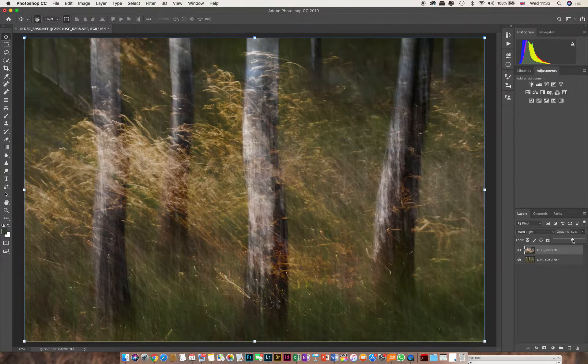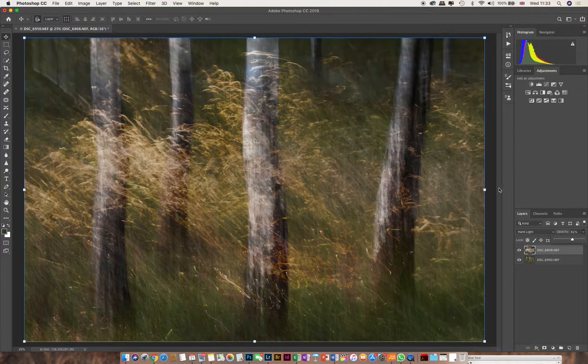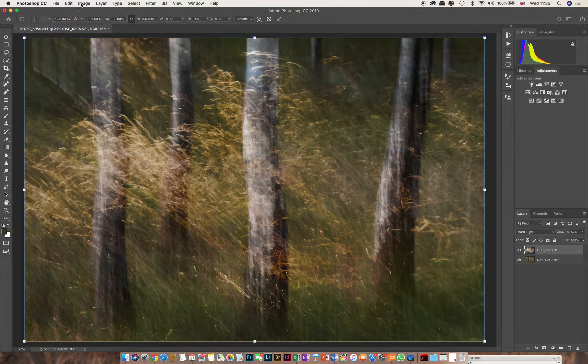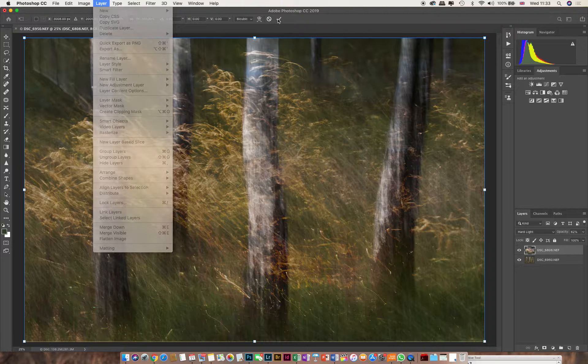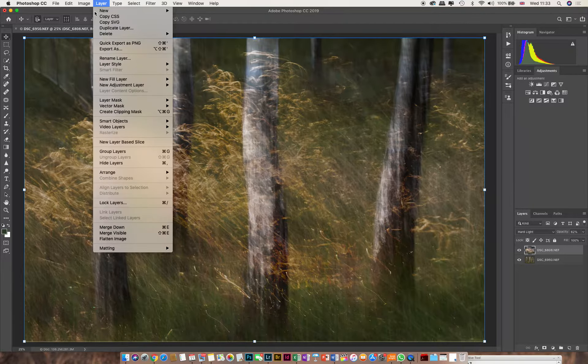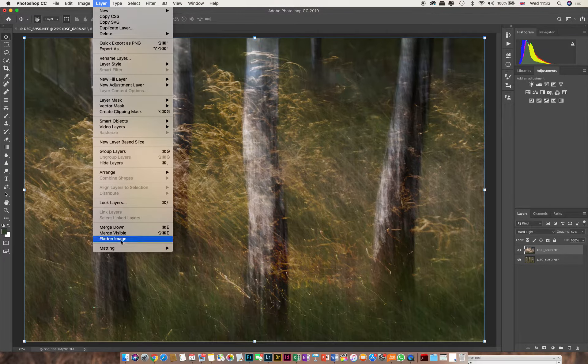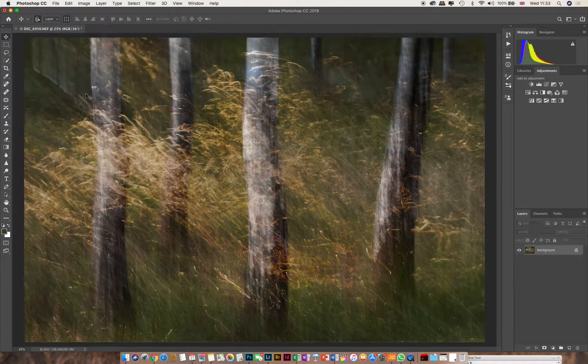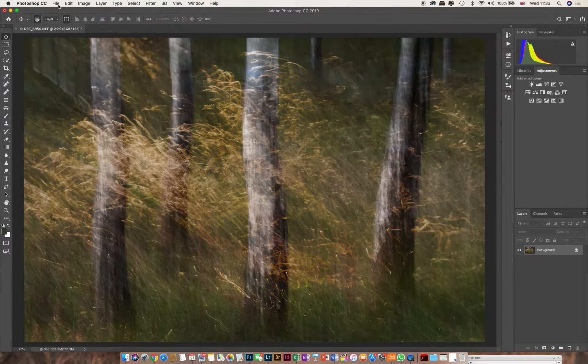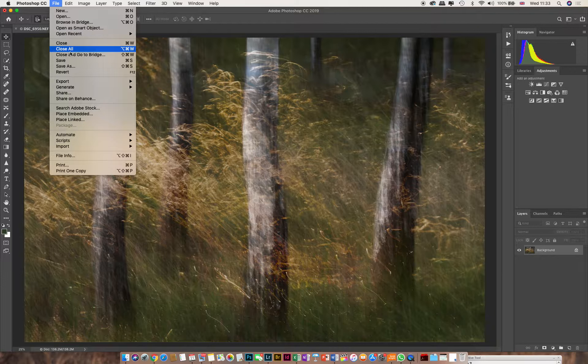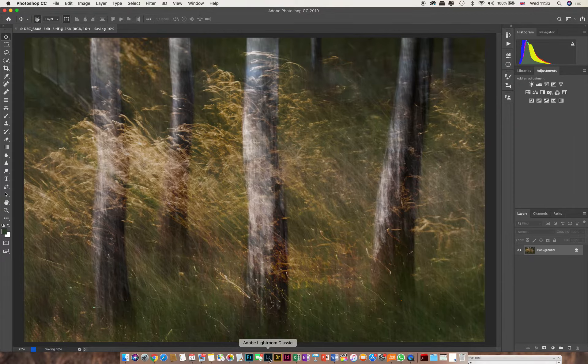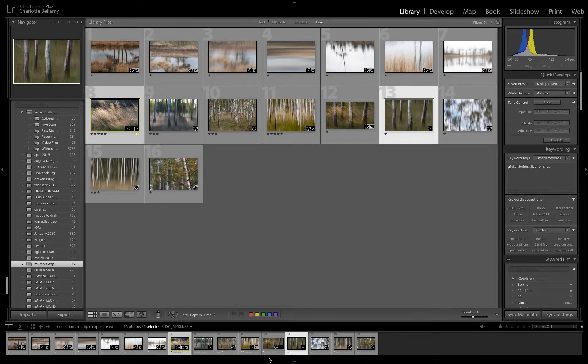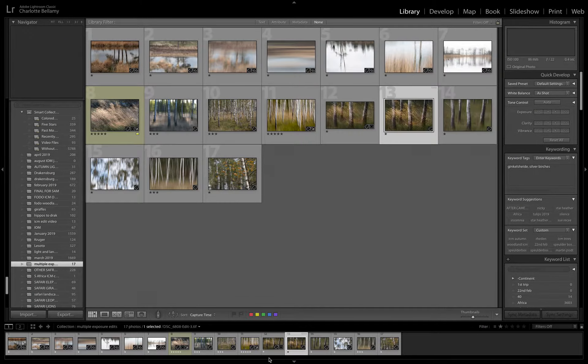That basically, for me, when I'm putting the two images on top, is as simple as I do. I go to layer, flatten image before I export or save. If you're working from Lightroom to Photoshop, you can just go to save and it will take what you've created straight back into Lightroom for you, and it will put it with the two images.